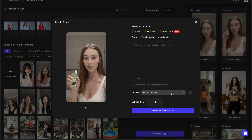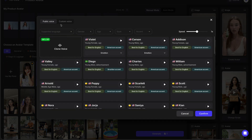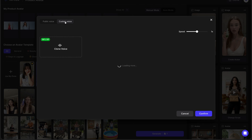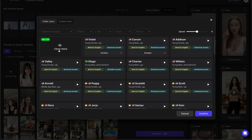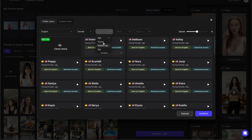Now let's take a look at the voice settings. At the top, we can choose between public voice and custom voice. We'll keep it on public voice for now, and here we can filter the options: language, gender, age, style, and accent. You can clone your voice as well. Since this is a UGC-style video, I'll go with English, female, young, UGC, American accent.